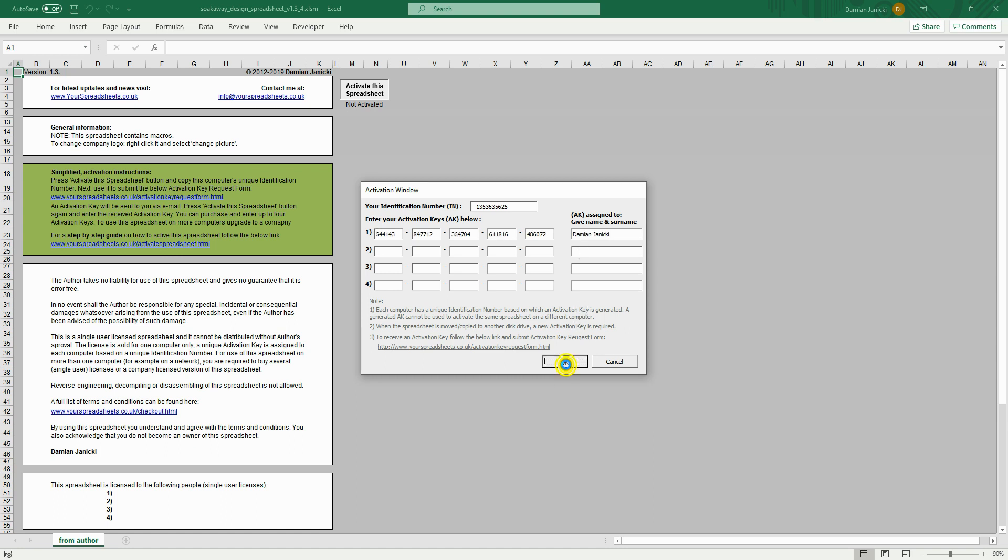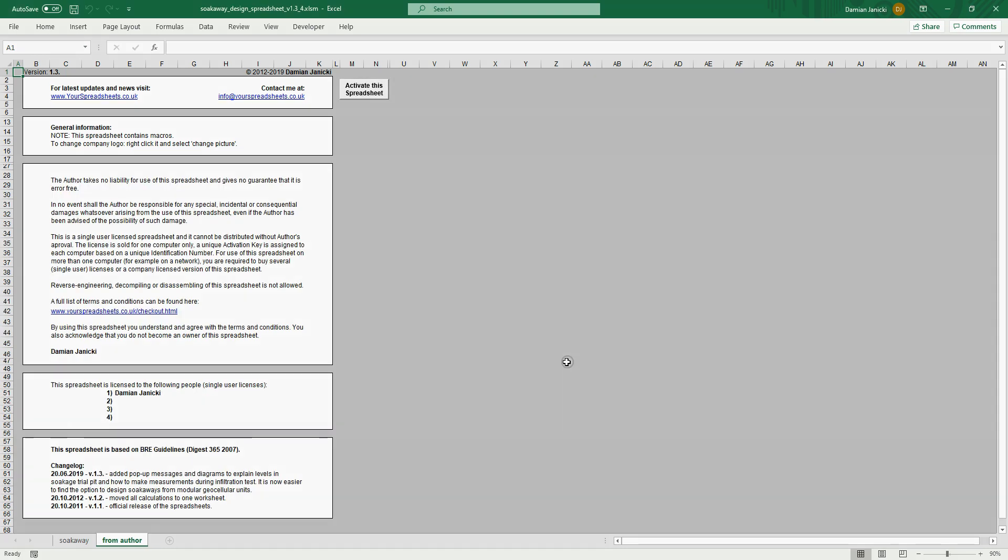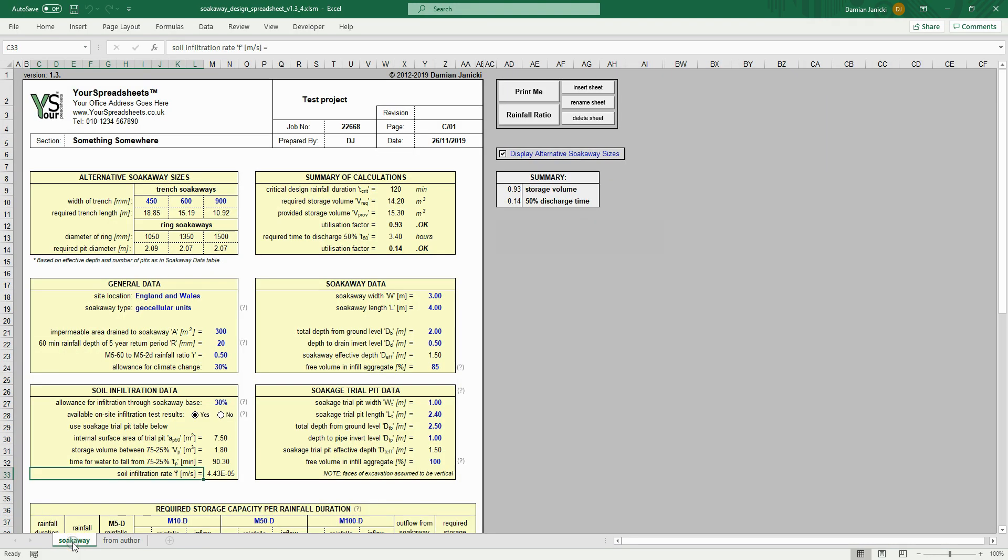Click the OK button. The spreadsheet has been activated and a new tab will appear. Click it to see the main worksheet. Before you start your design, change the company name in the spreadsheet header.